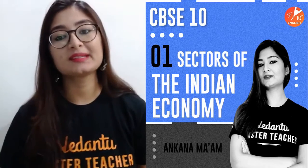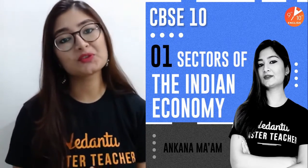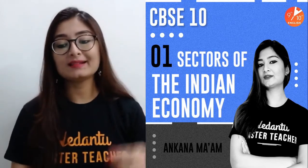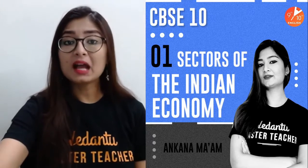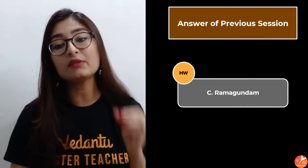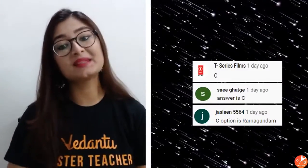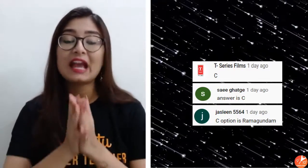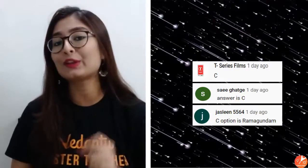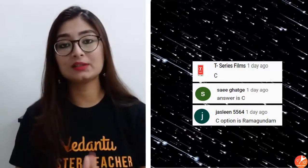Hey guys, welcome to your first session of Sectors of the Indian Economy. I'm Ankhana, your master teacher for social sciences at Vedantu. Hoping all of you are doing absolutely amazing. Let's quickly get started. We'll start by discussing the answer to our previous session's question, which was C Ramagunda. T-series, Sai Ghatke, and Jocelyn have answered the fastest — absolutely correct, congrats!